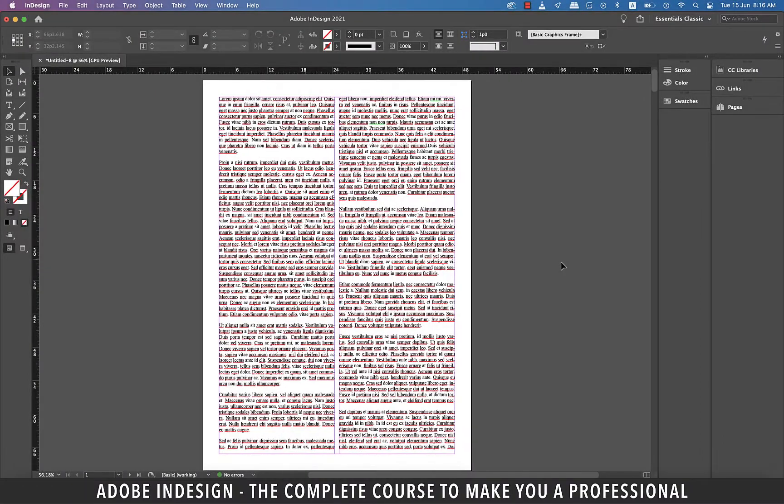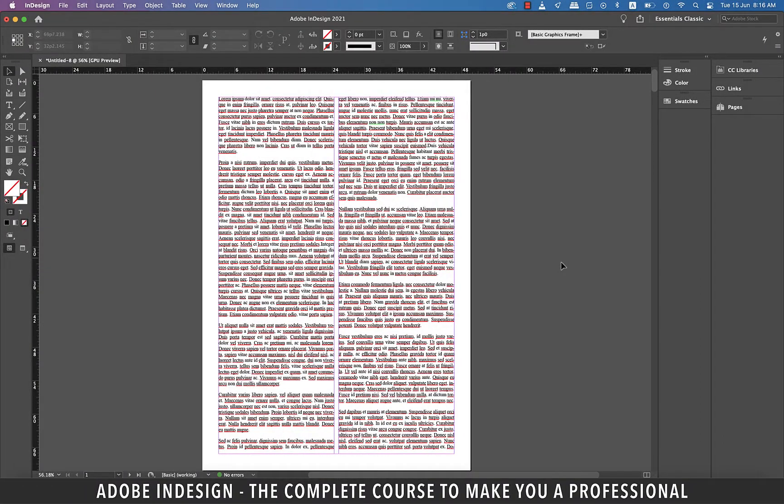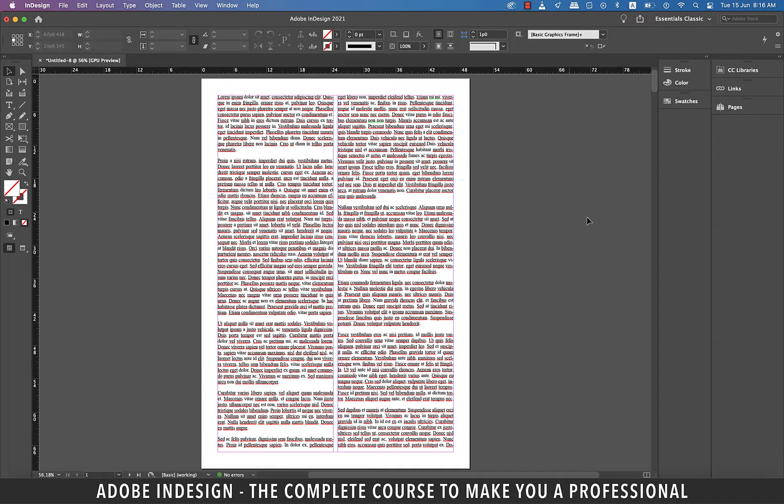Hi there. In this video we'll be talking about Object Styles in InDesign. Object Styles is used to quickly format graphics and frames.